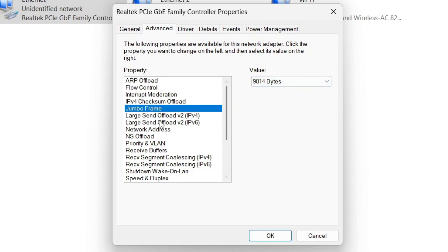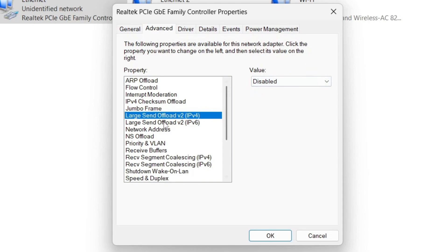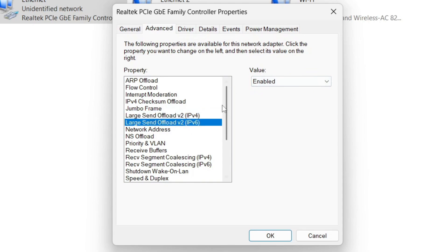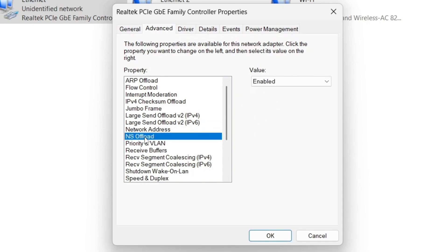Go to Large Send Offload and disable the first one, then click the second one and disable that as well. For Network Address, leave it on Not Present — just don't touch this. Then go to NS Offload.